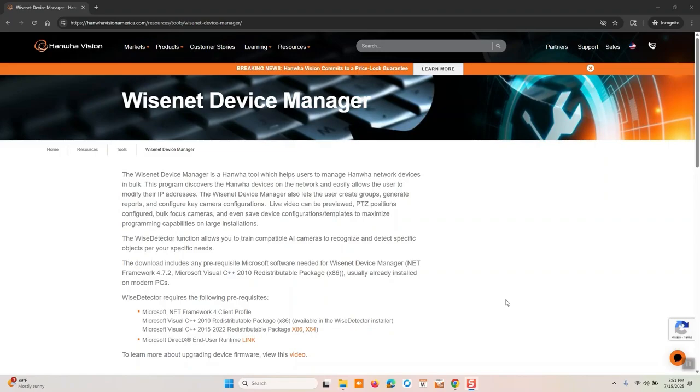Hello, this is Derek Ward, Senior Solution Sales Engineer for Hanwha Vision America. In this video, I'm going to be demonstrating the basics of Wisenet Device Manager.